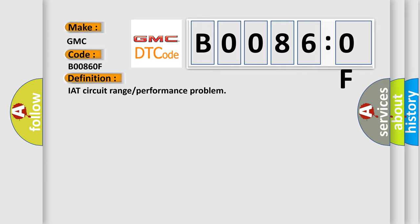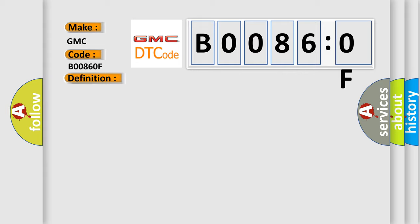And now this is a short description of this DTC code: Blocked air cleaner, poor air system sealing, engine breather leak, sensor out-of-range, short harness, open circuit harness, short connector, loose or corroded.